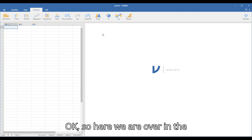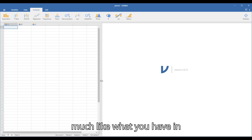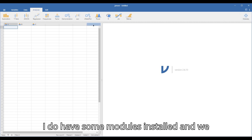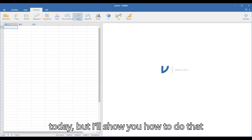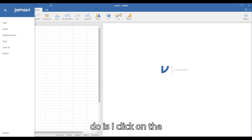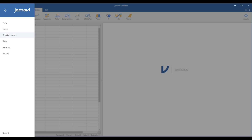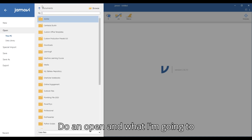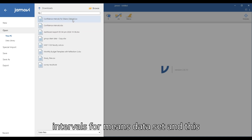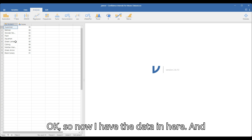Okay, so here we are in the Jamovi app. Again, this will look very much like what you have in the cloud-based version. I do have some modules installed and we are going to use one of those modules today, but I'll show you how to do that when we get there. What I want to do first is click on the hamburger menu over here. When I click on it, I can open a file. From my downloads, I have my confidence intervals for means dataset, and this is a CSV file. Now I have the data in here.